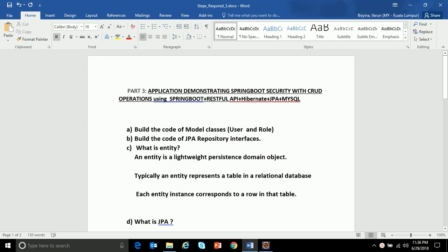Hello everyone, good morning. I'm Varun, welcome to part 3 of application demonstrating Spring Boot security with CRUD operations using Spring Boot RESTful APIs, Hibernate, JPA and MySQL. In my previous two videos I've shown how an end-to-end RESTful CRUD API with Spring security looks like, and how one has to enter the basic authorization credentials in Postman along with the URL for the application to work.